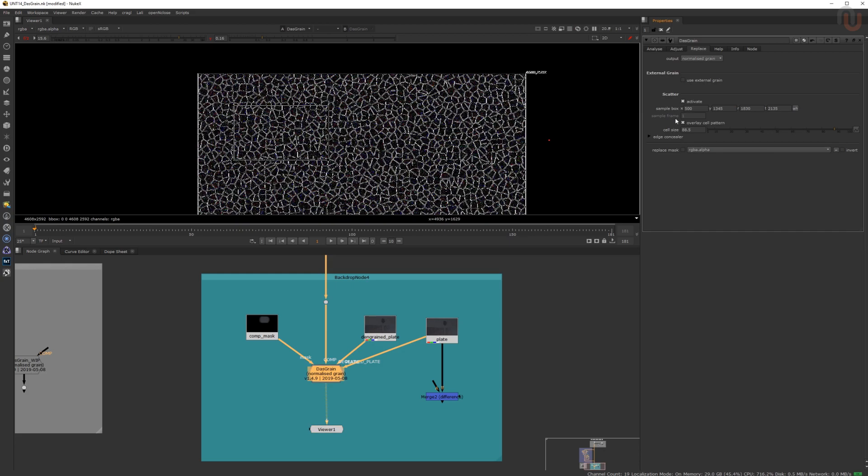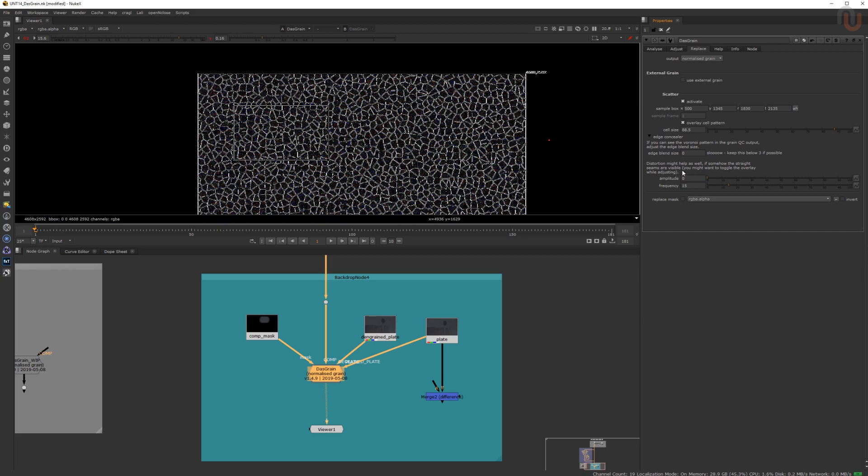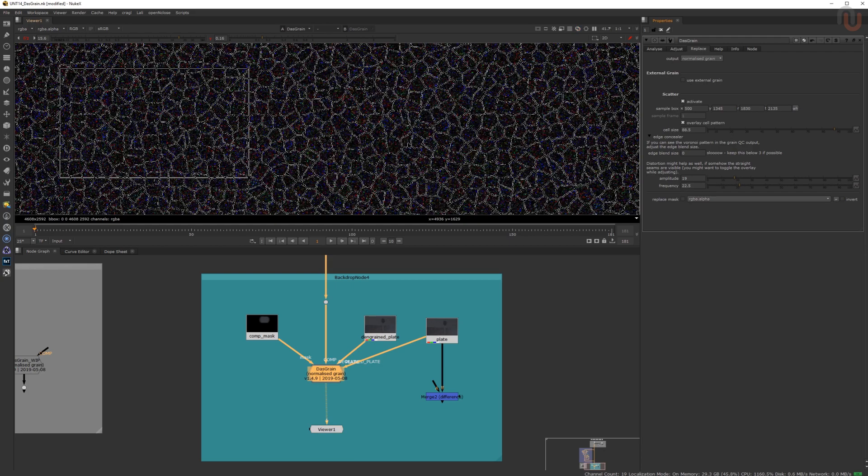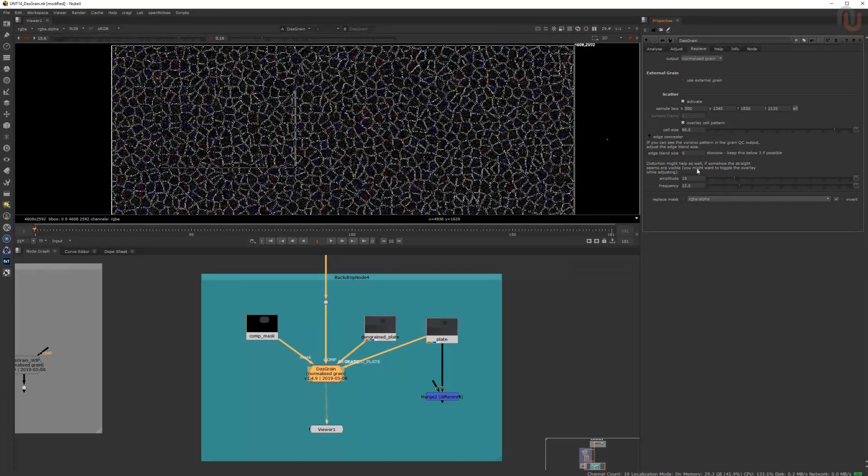If necessary, as a sixth step, you can open up the Edge Concealer, which will give you a few more options to modify the cell pattern to get a better result. Just take a look at this help text that will tell you when you should use these settings.